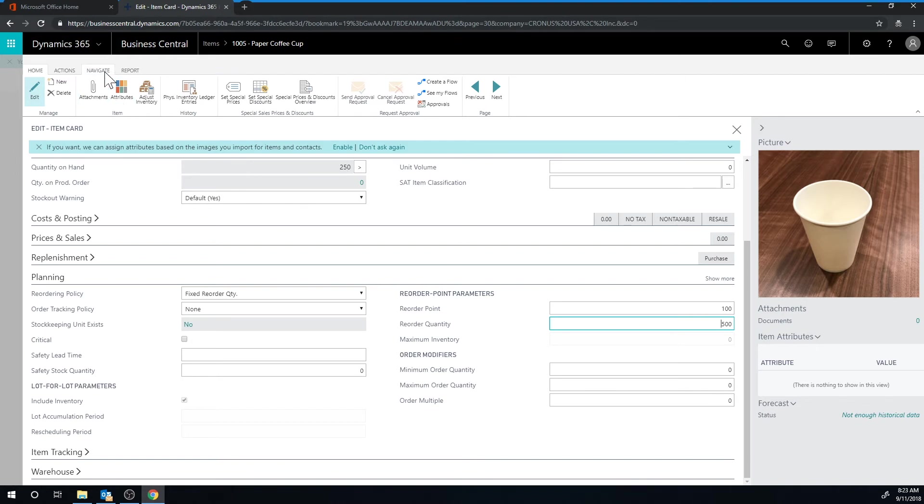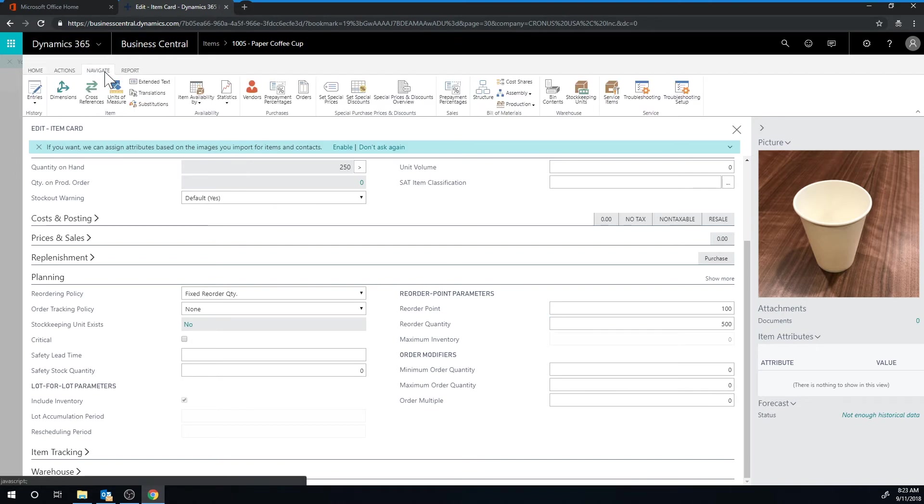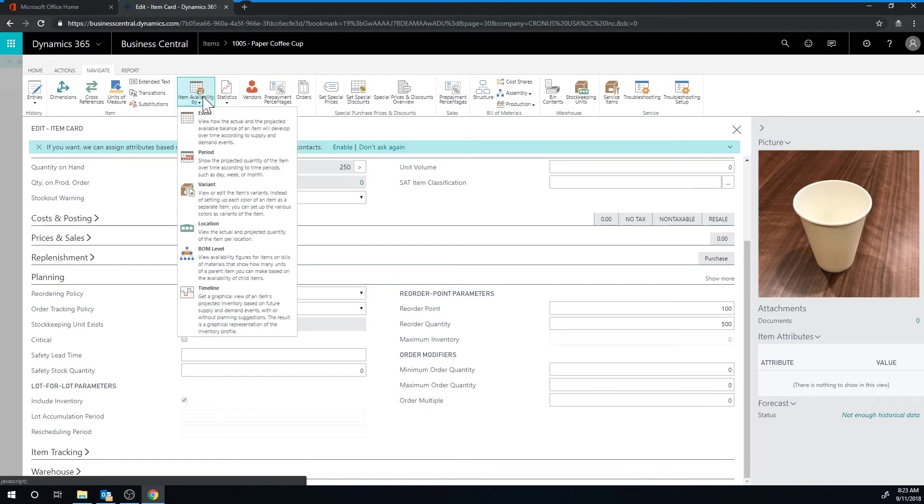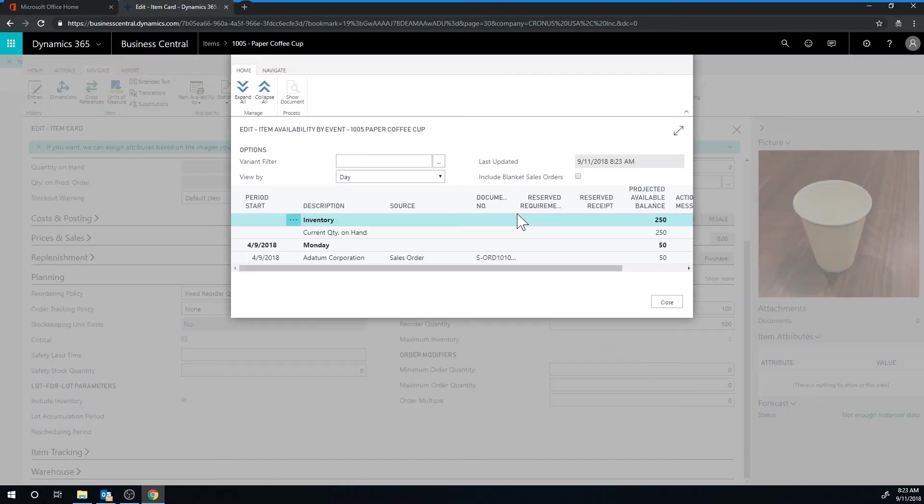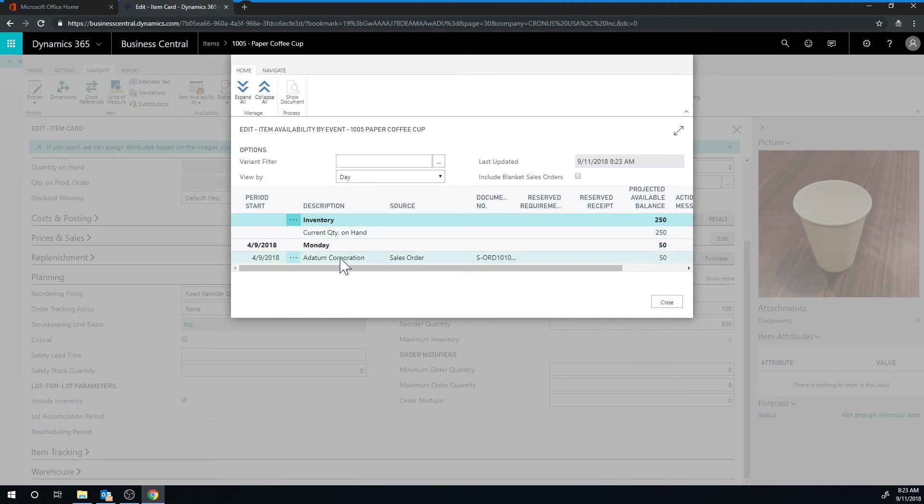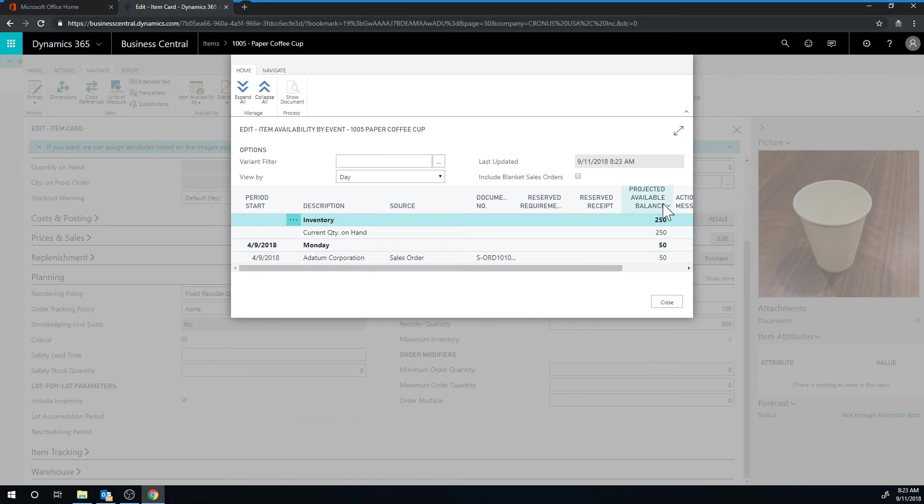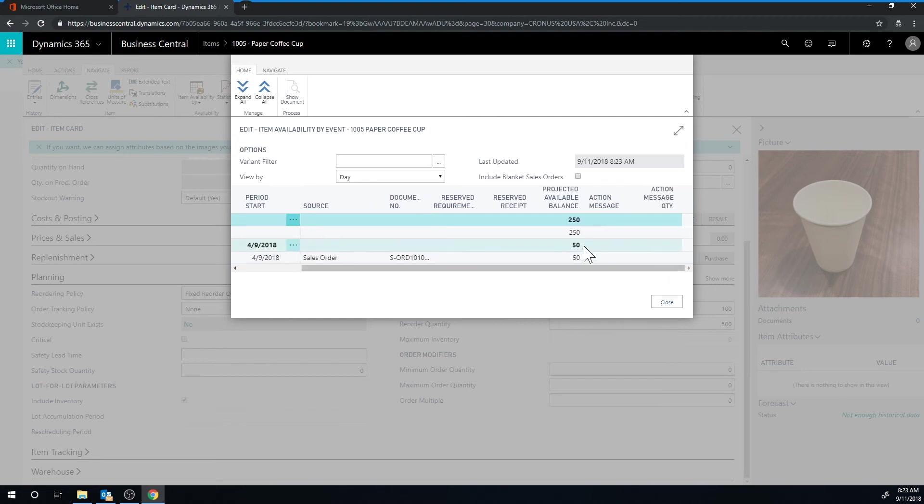Now if I go up here into navigate availability by event, I can see for this item, yes we do have 250 on hand but there's a sales order out here for 300 which will bring the projected available balance down to 50. So this will actually take down the inventory to below the reorder point.